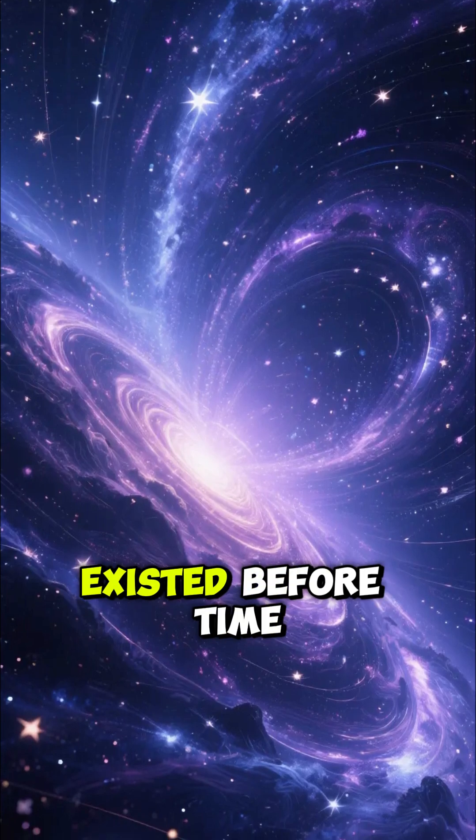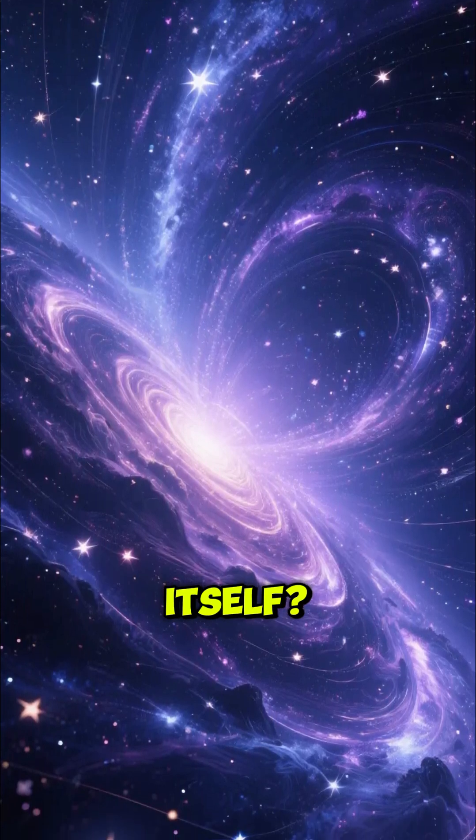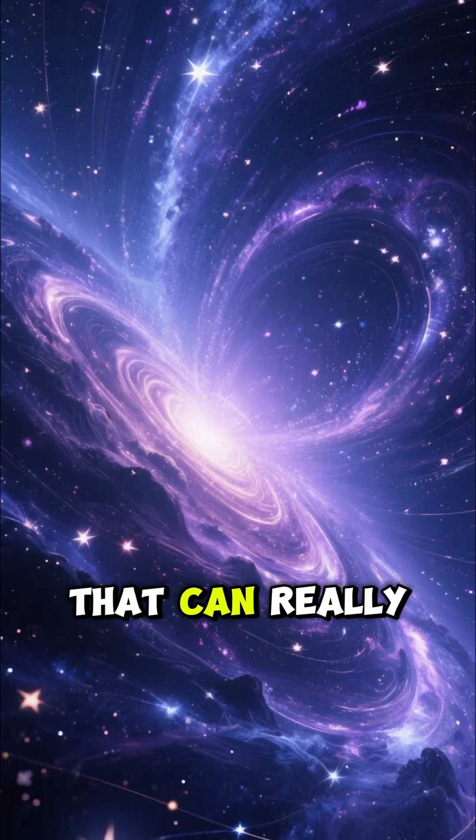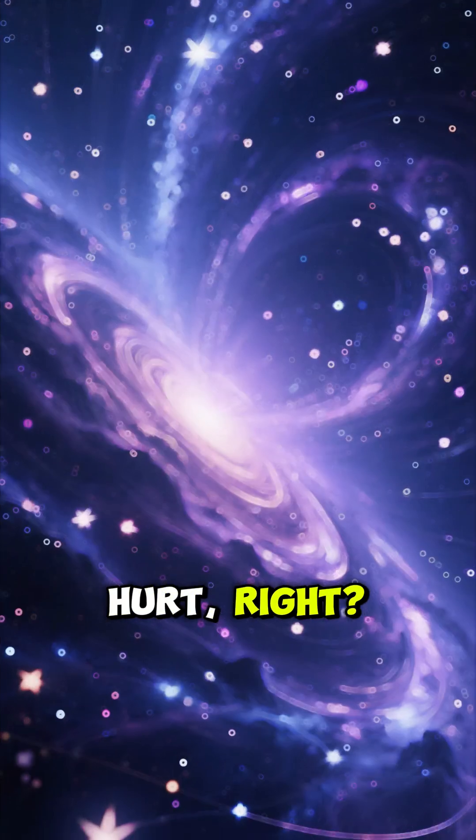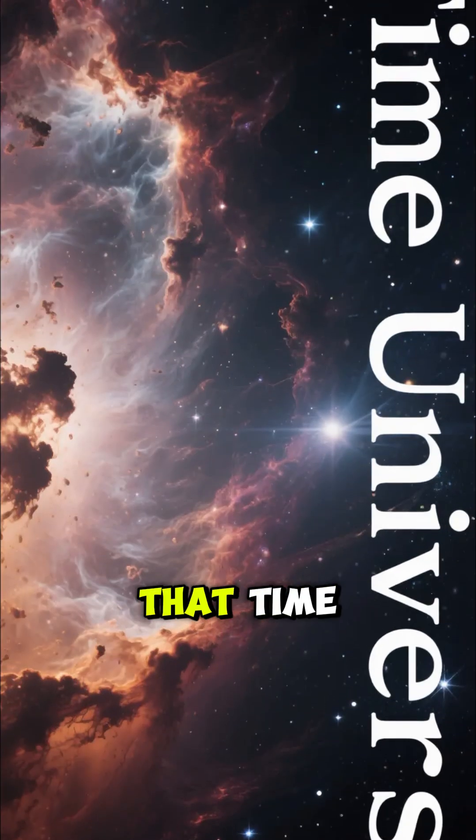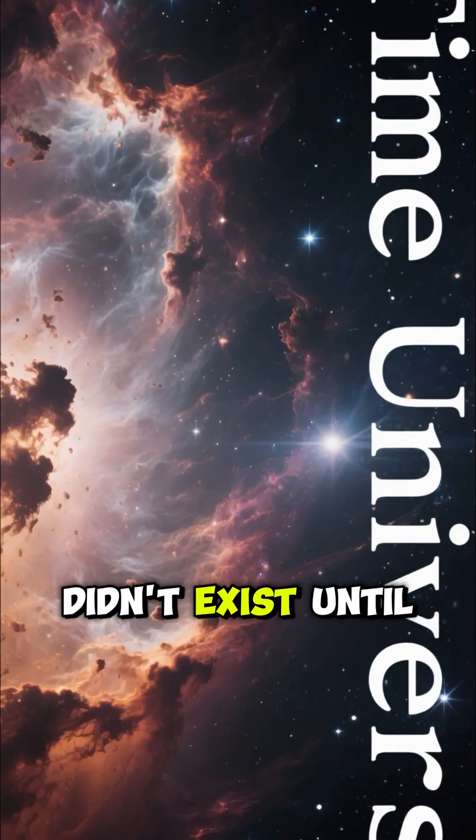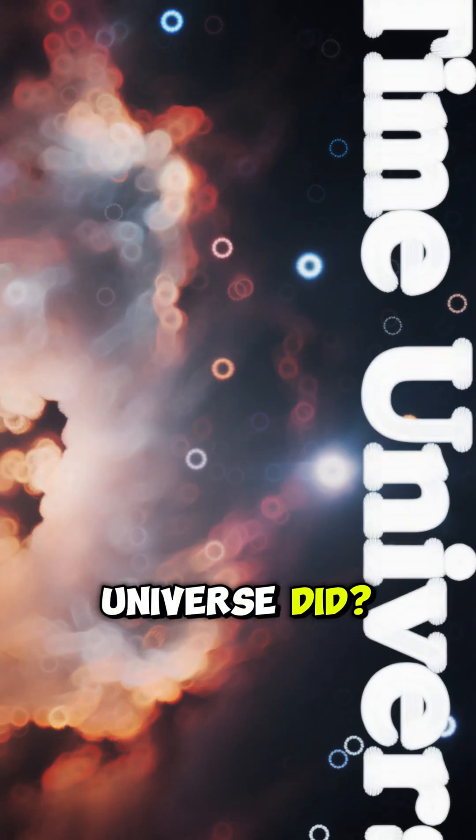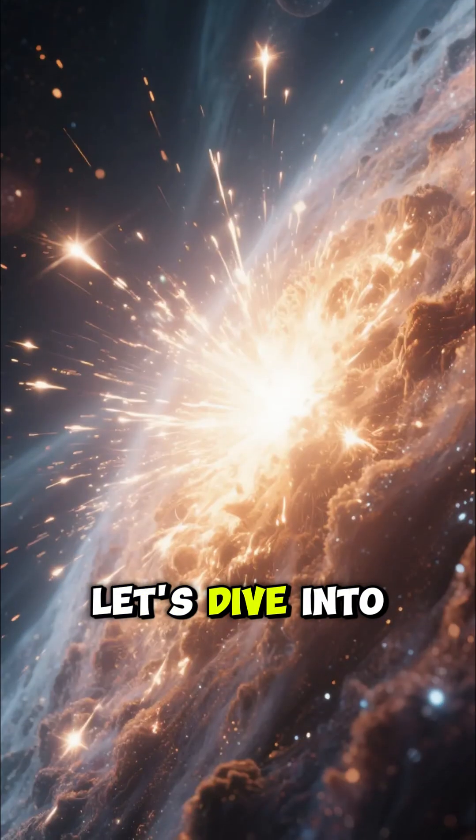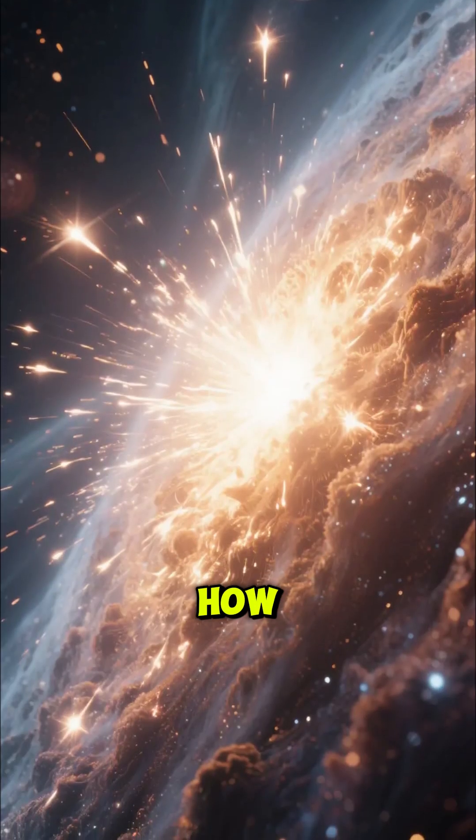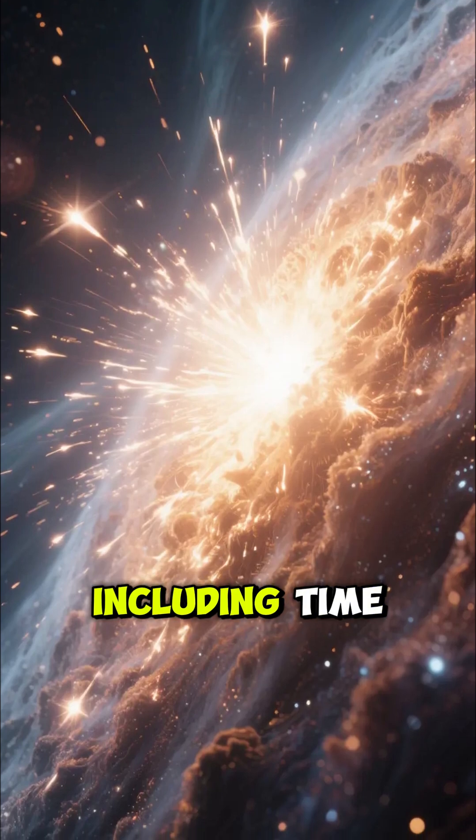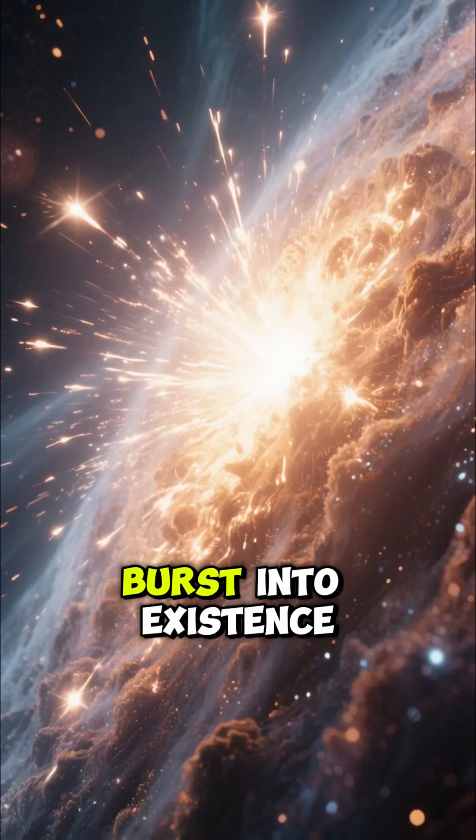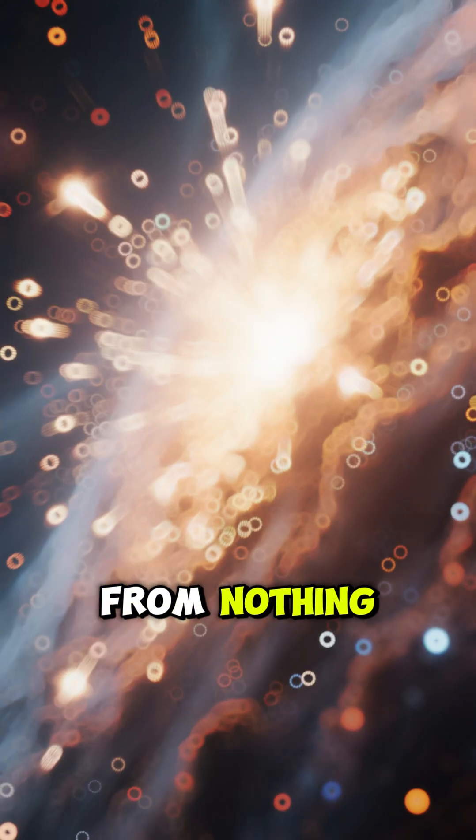Have you ever wondered what existed before time itself? It's a question that can really make your brain hurt, right? But what if I told you that time didn't exist until the universe did? Let's dive into the incredible story of how everything we know, including time, burst into existence from nothing.